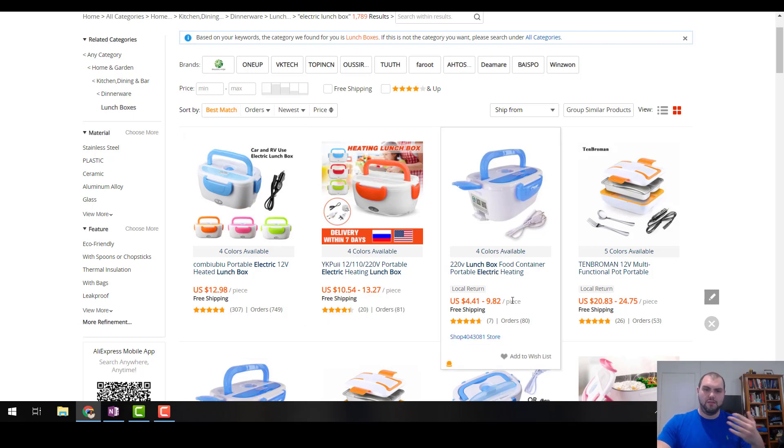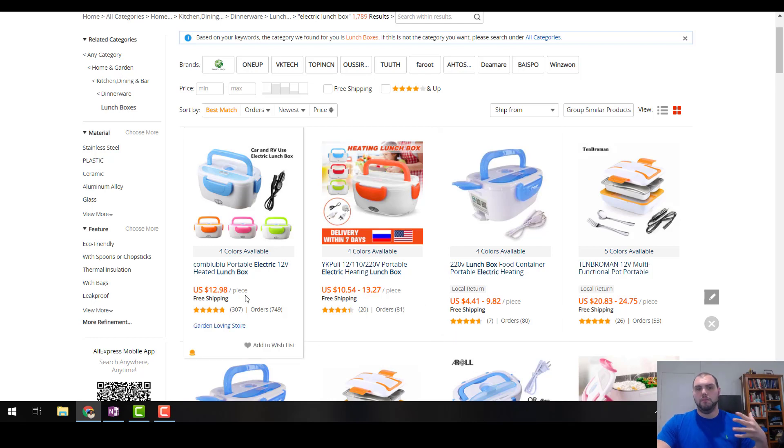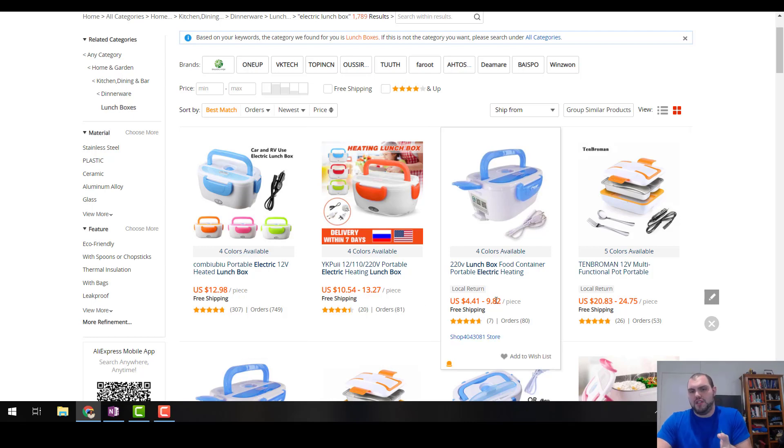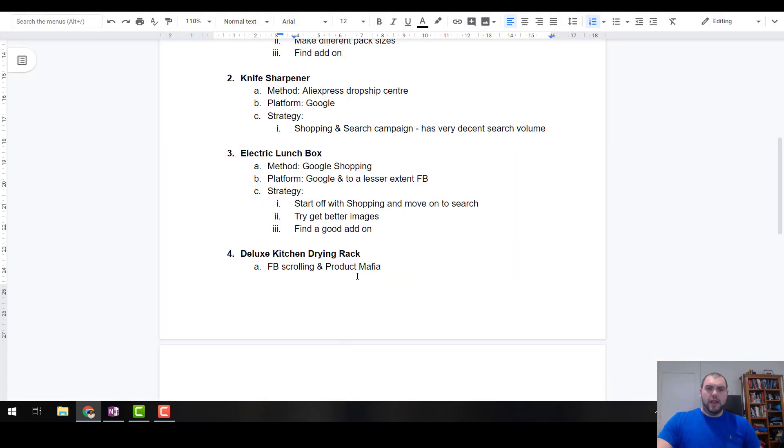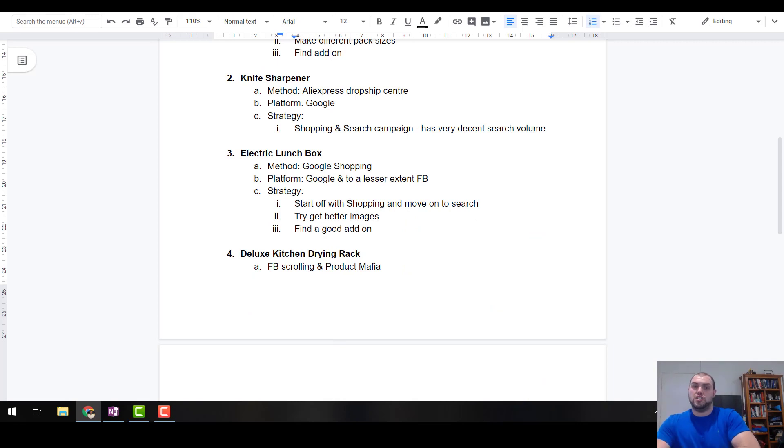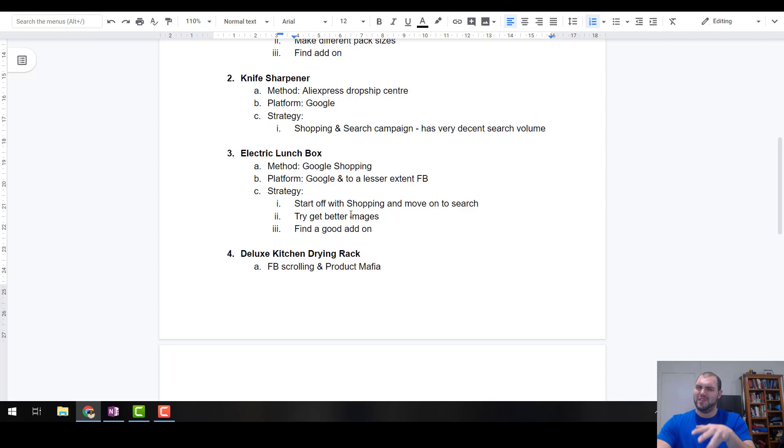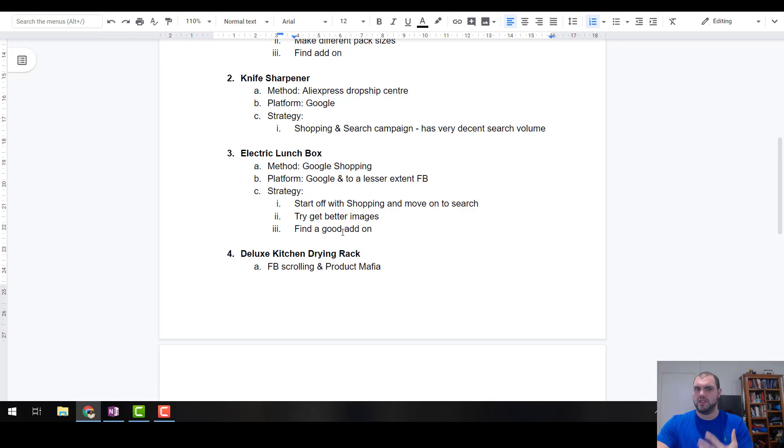And I'm sure if you do a bit of digging, you're going to find them cheaper than this. So straight away, even this one here, it hasn't got as many reviews obviously, but it's a fair bit cheaper. Just obviously being an electric product, make sure you build into that margin a little bit of room for error. Now as I said, start off with shopping and then move on to search with this one. Again, try and find better images than what's out there. Some of the images there are looking really, really crappy. I'm sure you can find a supplier with better images and find some good add-ons.